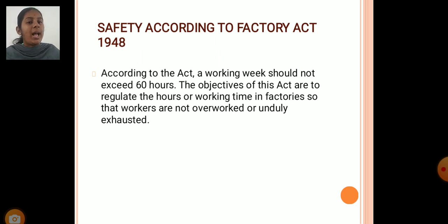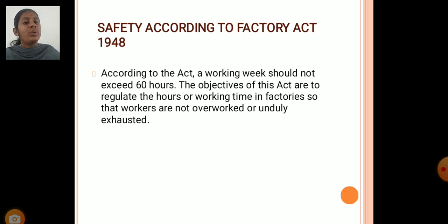Safety — according to the Factories Act 1948, workers' work week should not exceed 60 hours. The objectives of this act are to regulate the working hours in the factories so that the workers are not overloaded or unduly stressed.